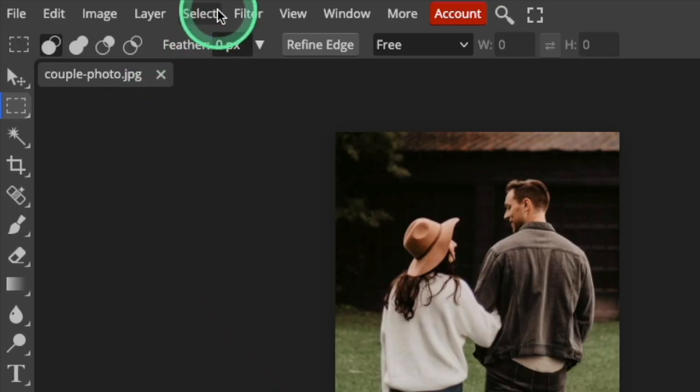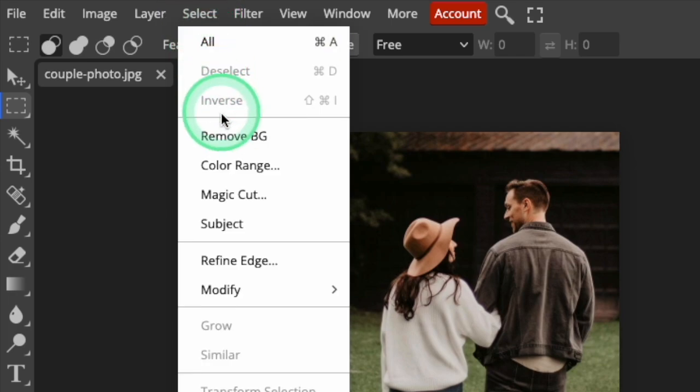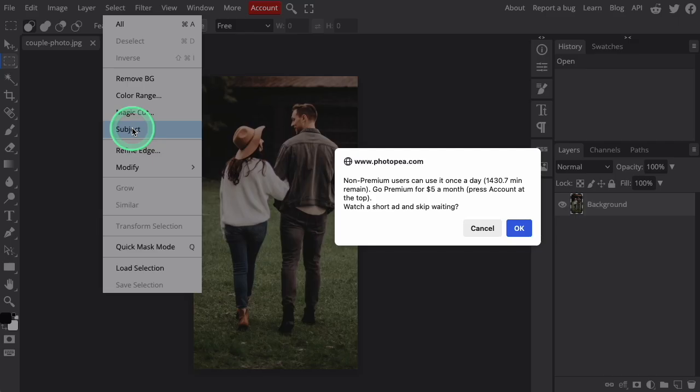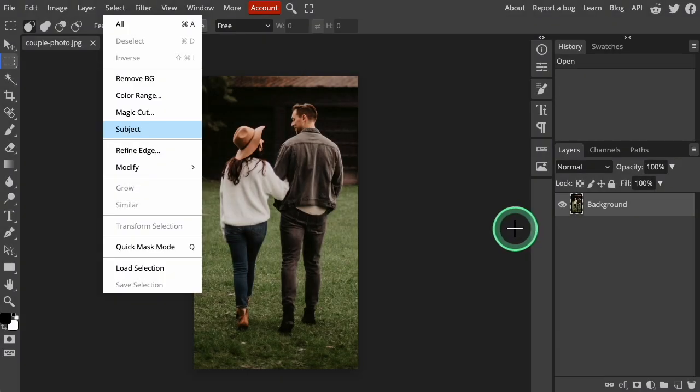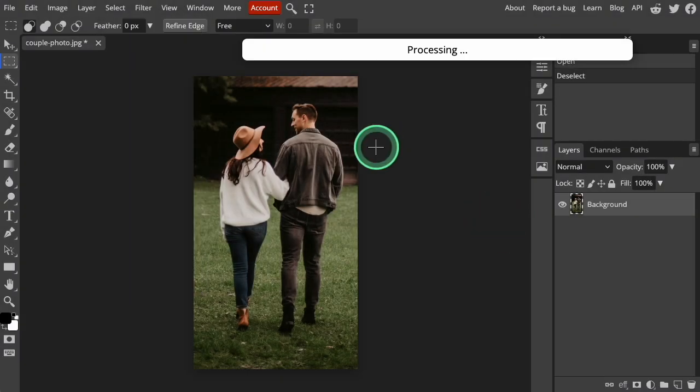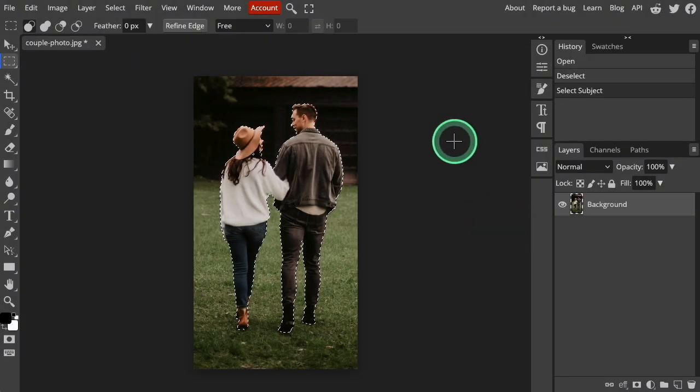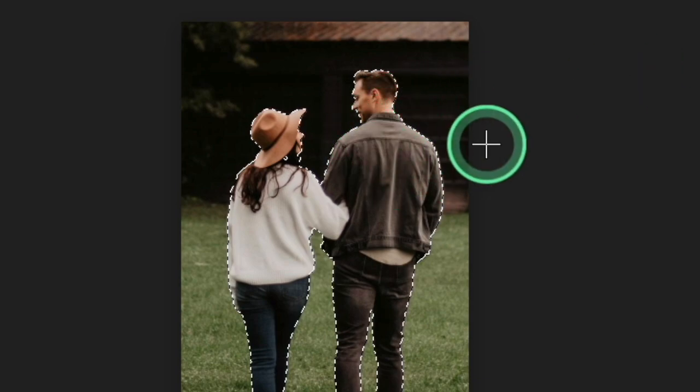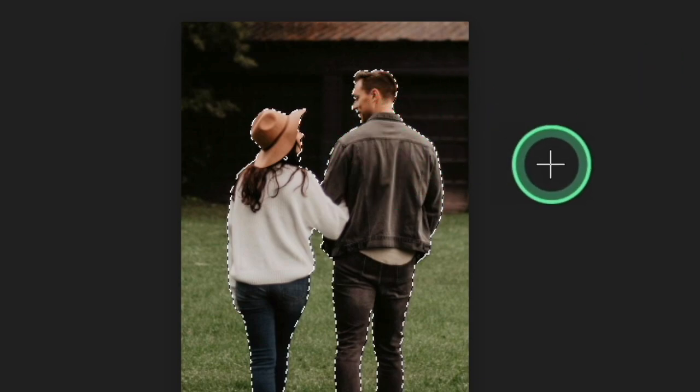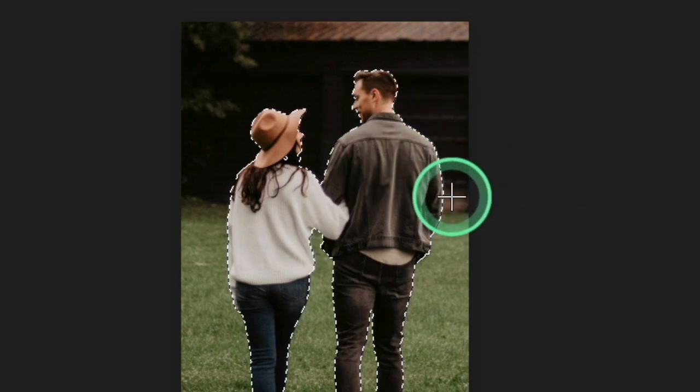Open the Select menu and click Subject. This option is available for free, but non-subscribers will have to watch a short ad if you want to use it more than once per day. Photopea will analyze the image and auto-select the subject of the photo, putting a dashed line around the people.